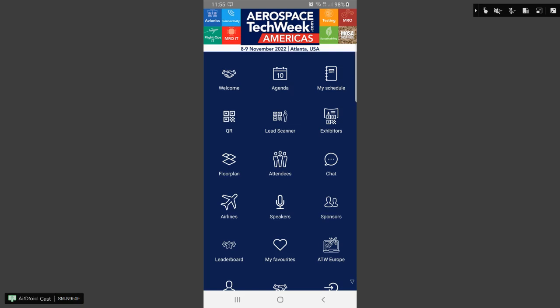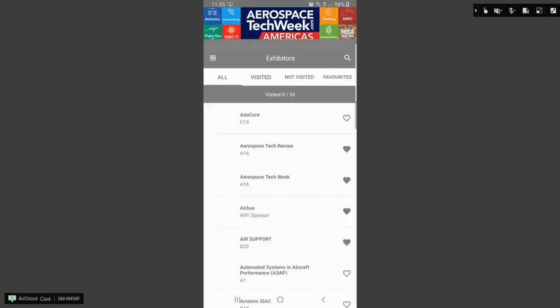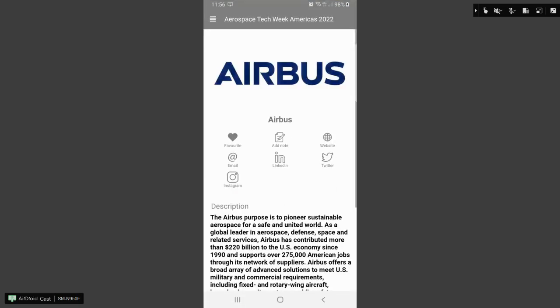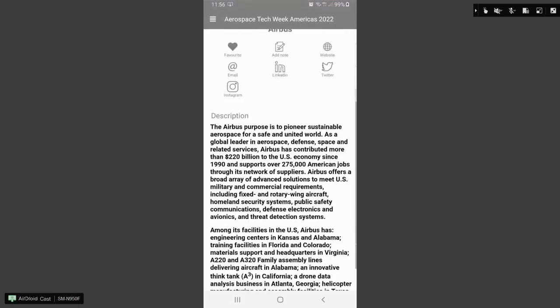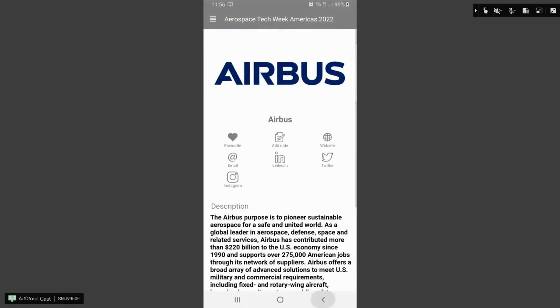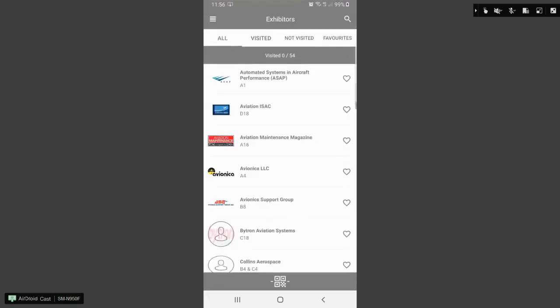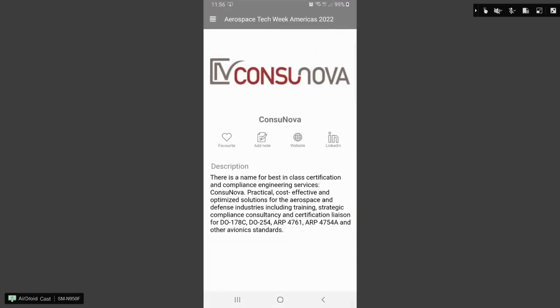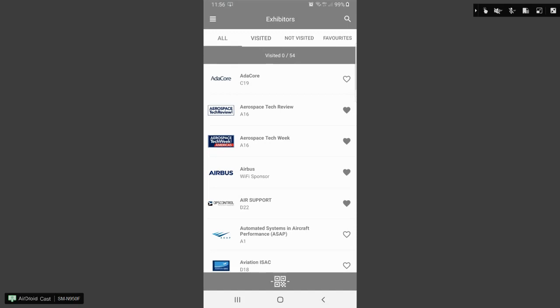The exhibitors tab has two functionalities. One is explained in a separate video on gamification, but its main use is to give you more information on the sponsors and exhibitors that are attending our event. You can scroll through. When you touch into an exhibitor, you can see more information about them. Again, we have our favorite. We have notes and we have their social media links and websites.